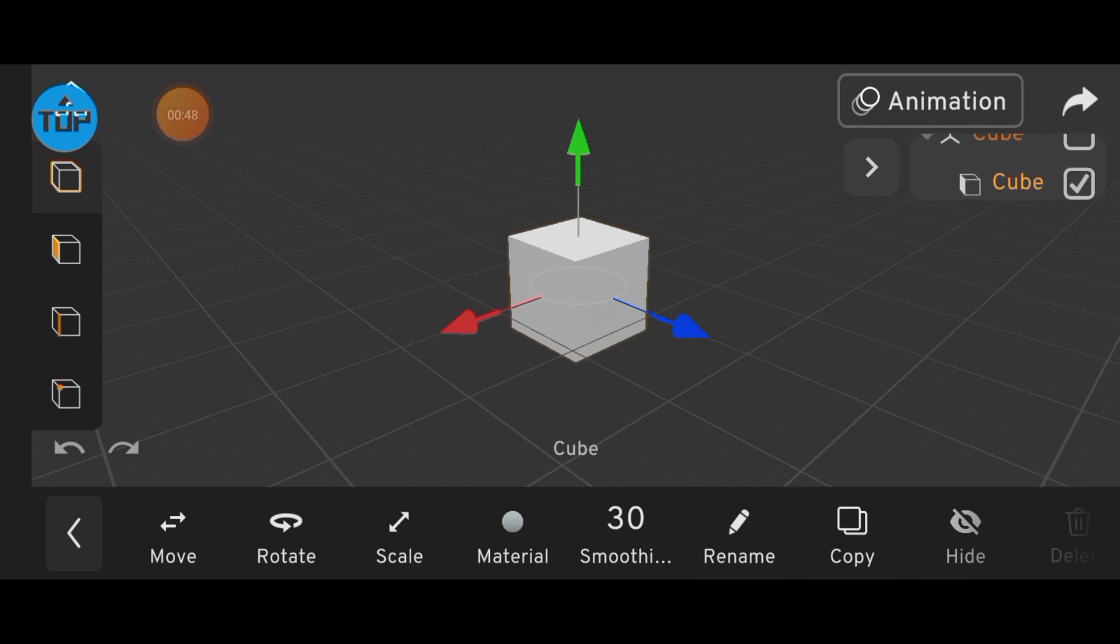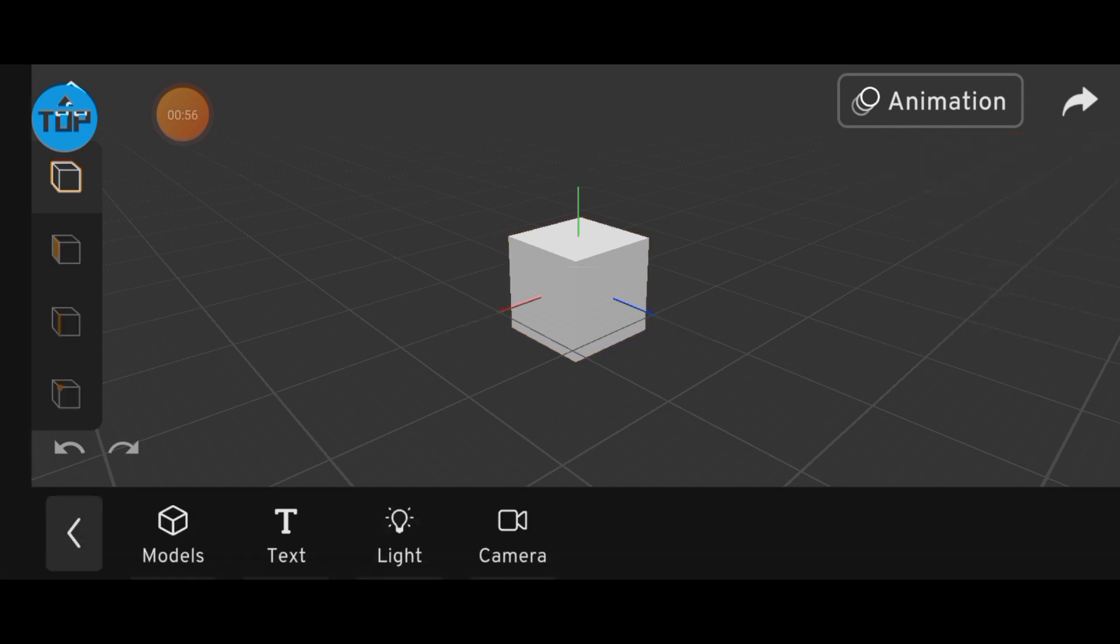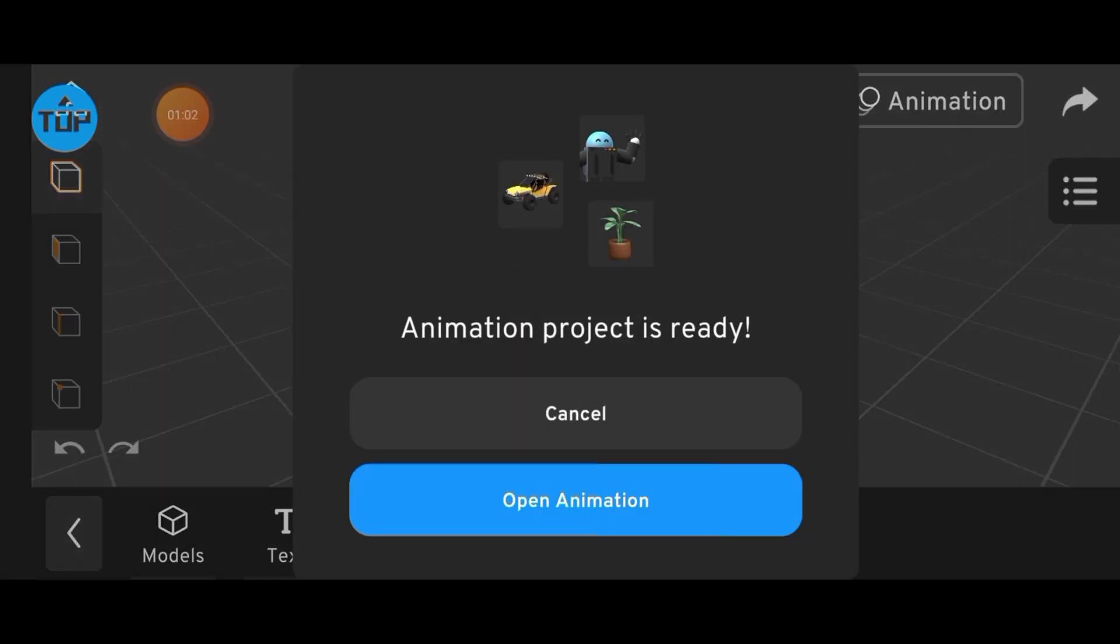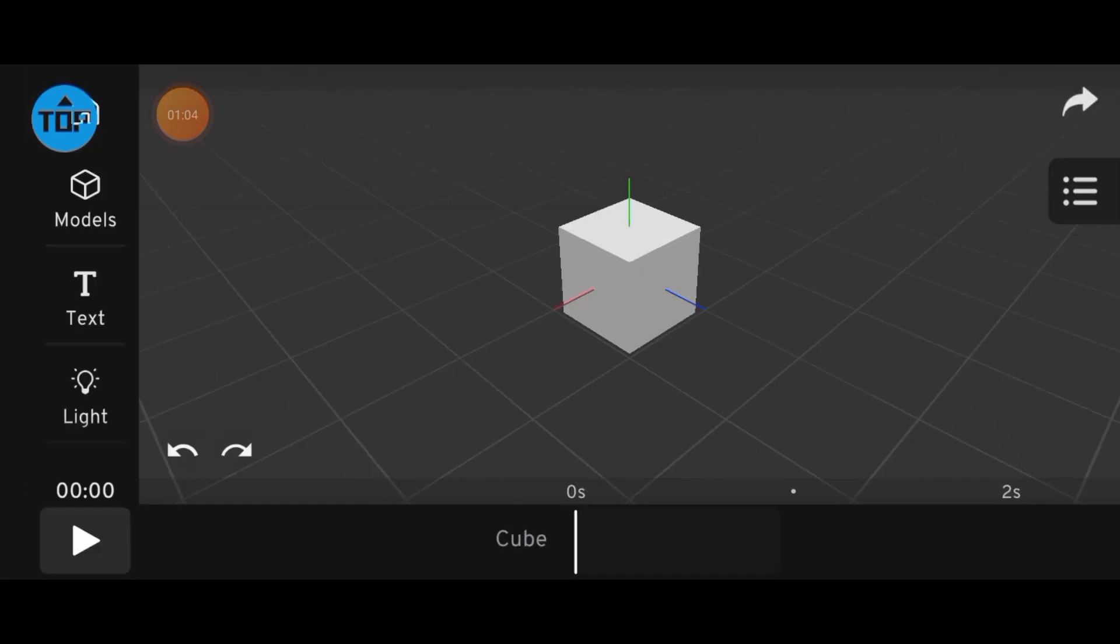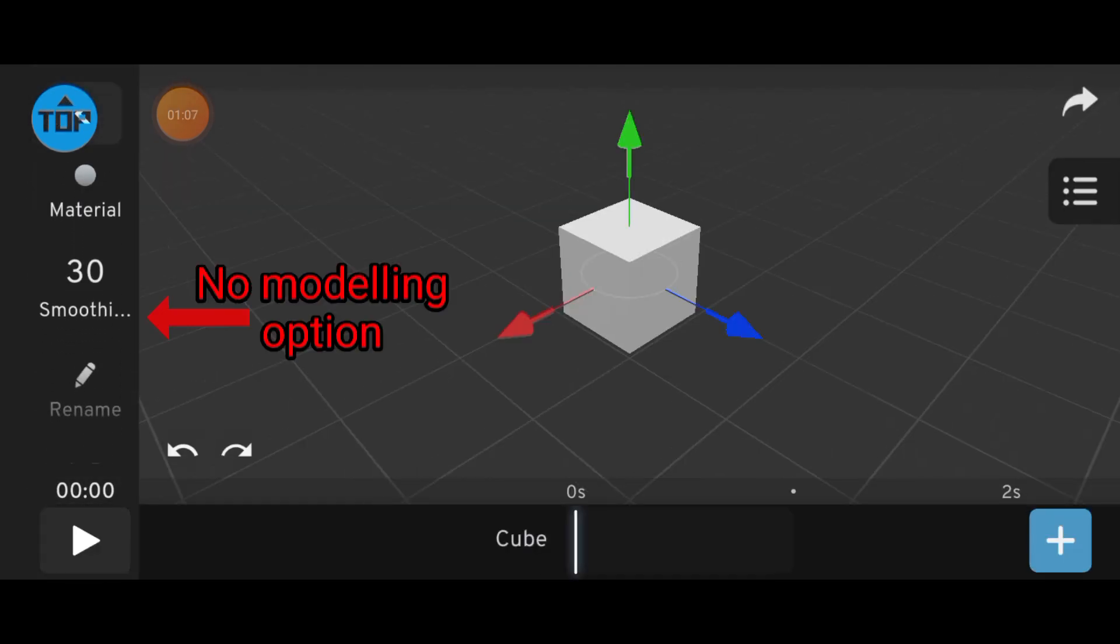To avoid double-clicking every time, you can take the object out of the group and delete the group. But keep in mind, grouping has an advantage. When you're in animation mode, you can't edit the object's shape unless it's in a group. So for modeling, the object must be grouped.